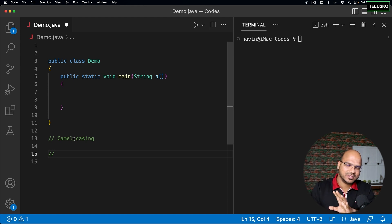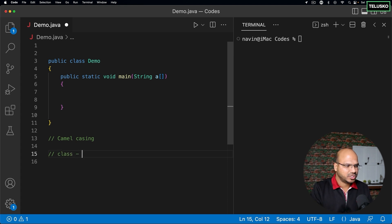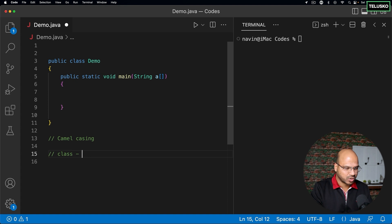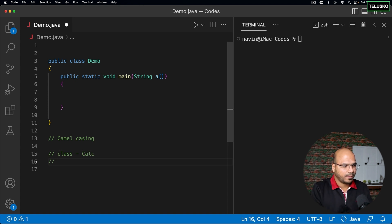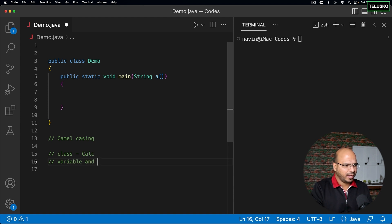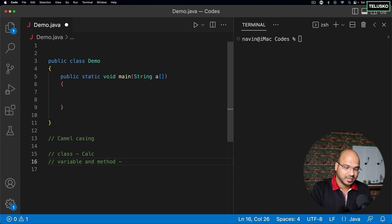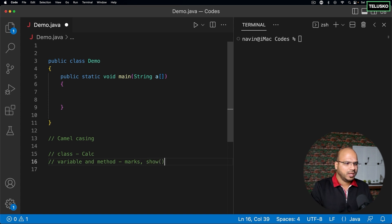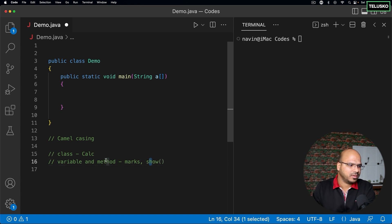Whenever you create a class, the class name should start with a capital letter. For example, if you want a class called Calculator, the 'C' should be capital. On the other hand, for variables or methods, you start with a small letter — for example, a variable name like 'marks' or a method name like 'show' will always start with a small letter.